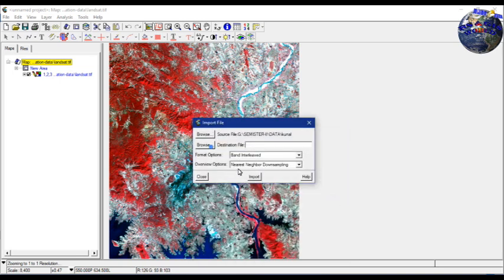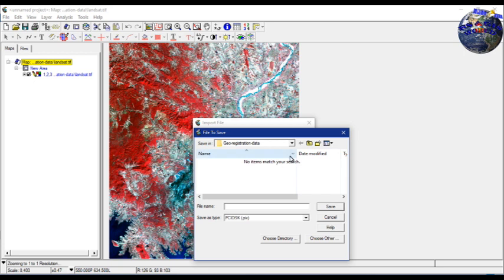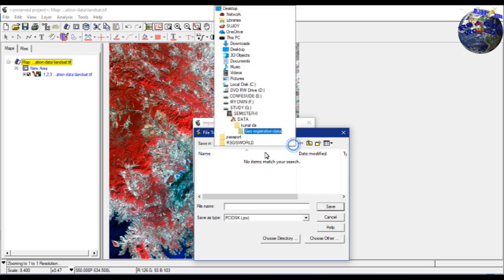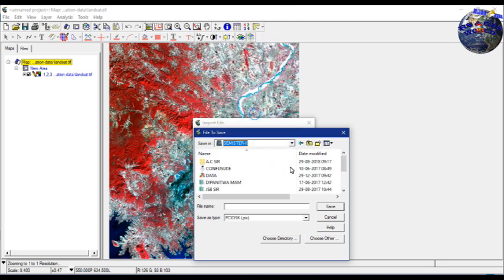Here we have this image, then we convert it to PCI Geometrica format.